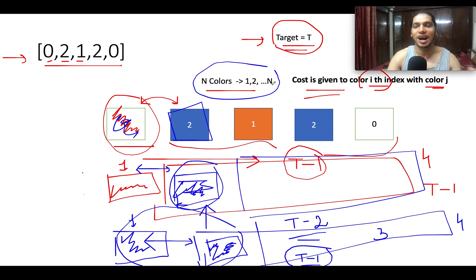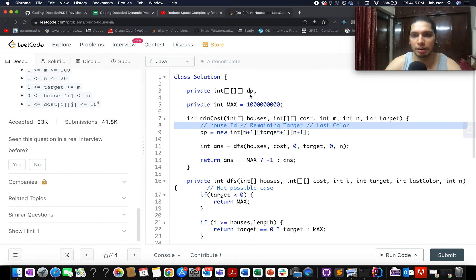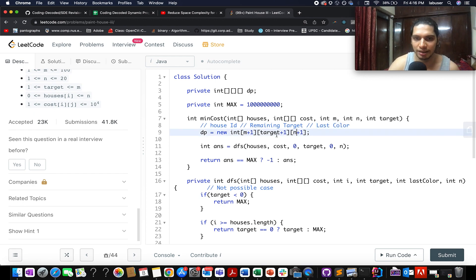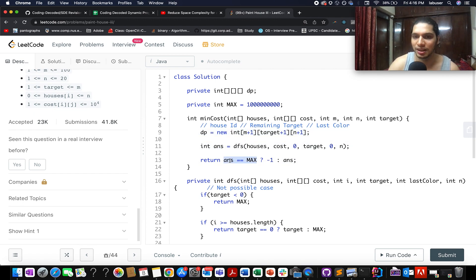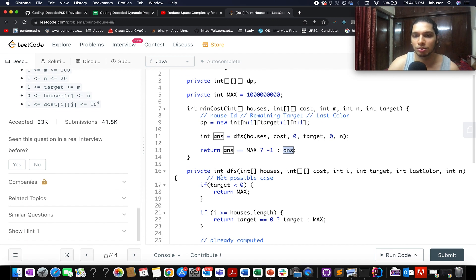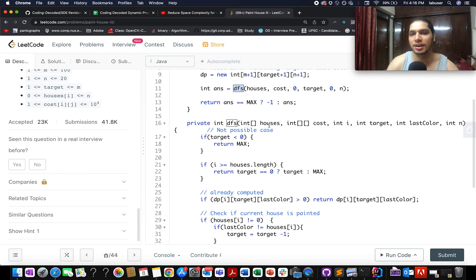Let's quickly walk through the coding section. The first thing I've done is create a DP array with three indexes: the first index represents the house ID, the next index represents the number of groups to be formed for the remaining elements, and the third index represents the color of the last house painted — so it has three dimensions: m, target, and n. The DFS method returns the max value when the configuration is not possible, meaning we return minus one in those cases. Otherwise, if the value is something other than max, the configuration is valid and we return that value.